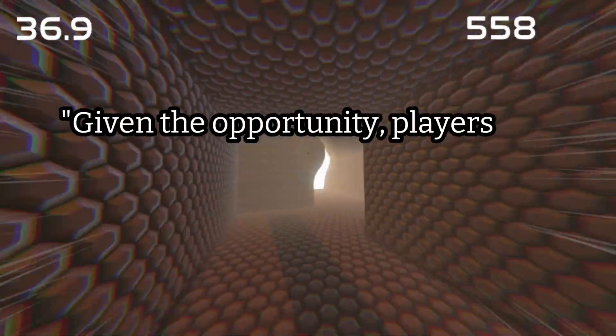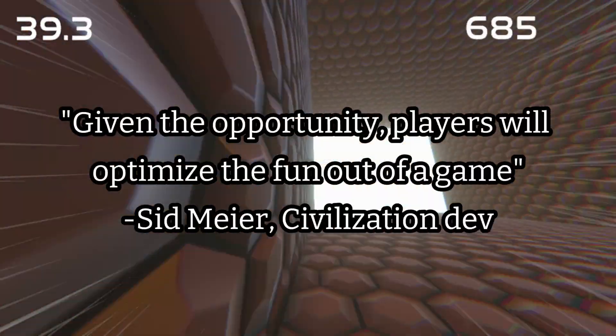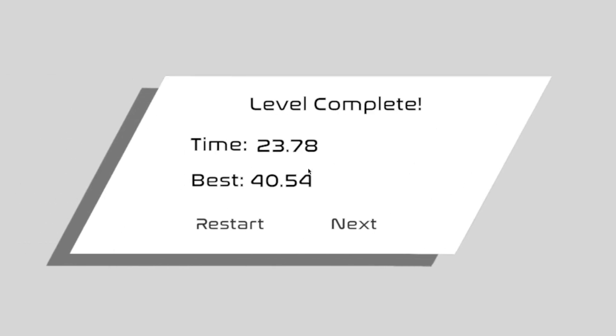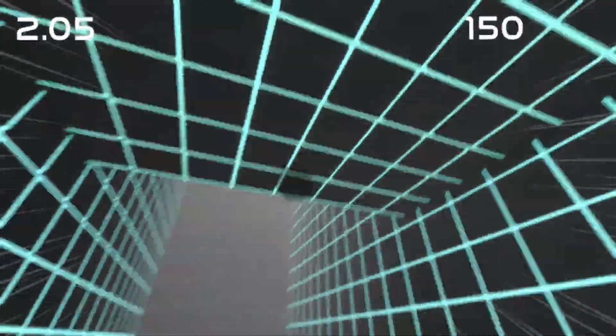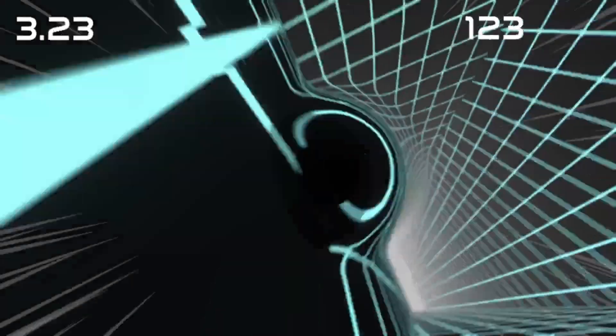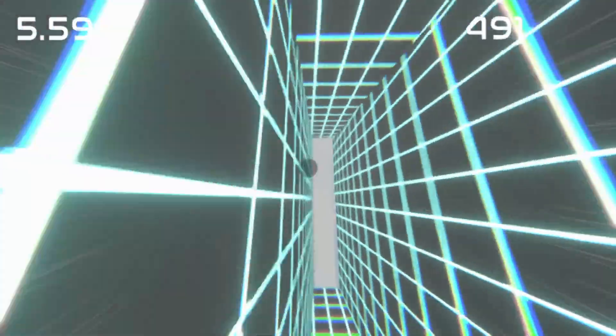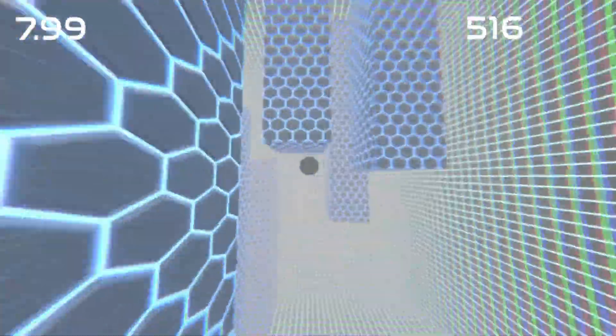Given the opportunity, players will optimize the fun out of the game. A great example from Singularium is the fact that with such a powerful movement mechanic, it seems natural that the best strategy would just be to spam left click to place black holes in front of you. But that wouldn't lead to very fun or cool looking gameplay.